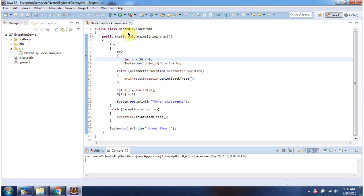Here I have defined the class nested try-block demo. It has main method. I am running this program in debug mode.